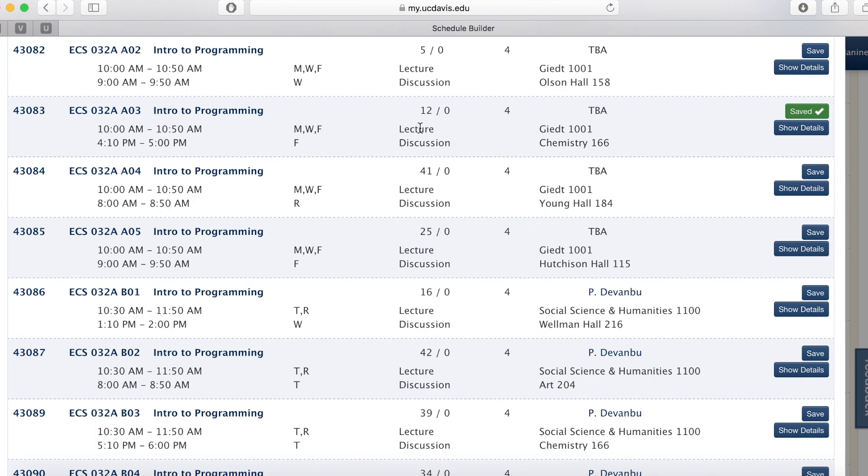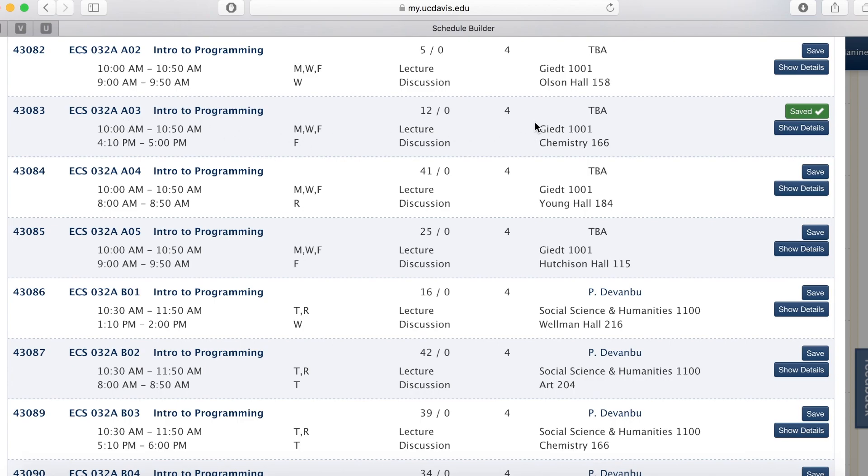Over here is the number of units. The professor teaching the class, in this case is TBA, to be announced, and the time and location of the course.